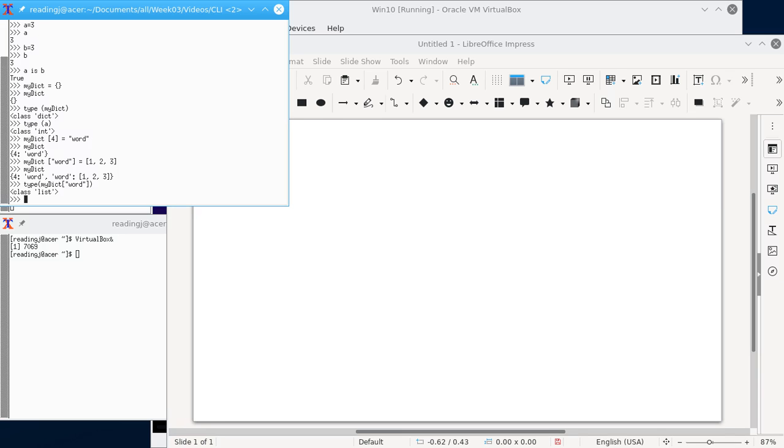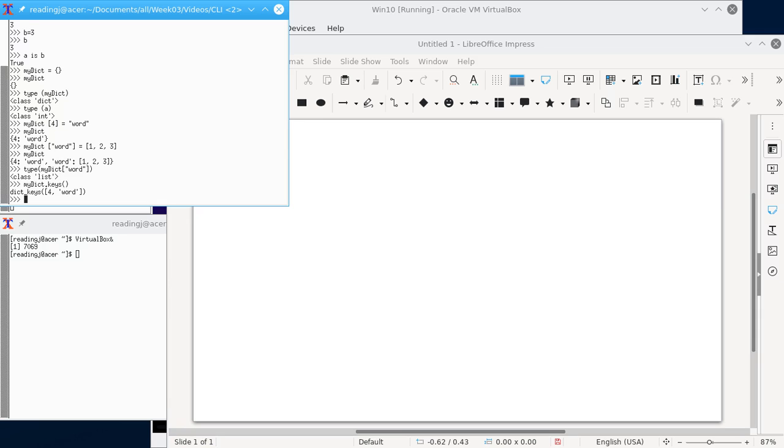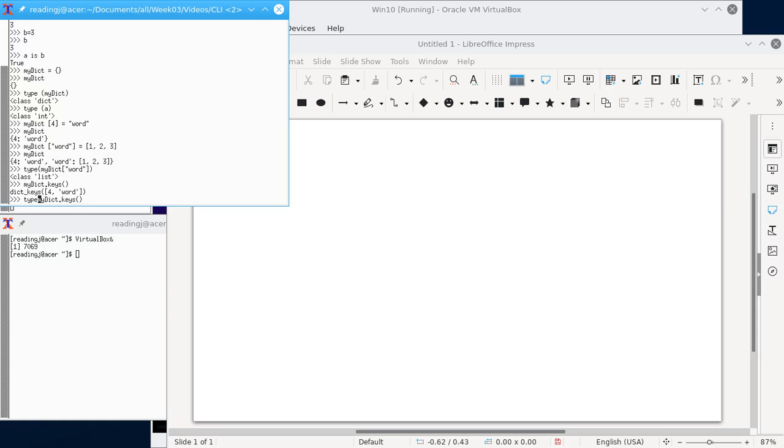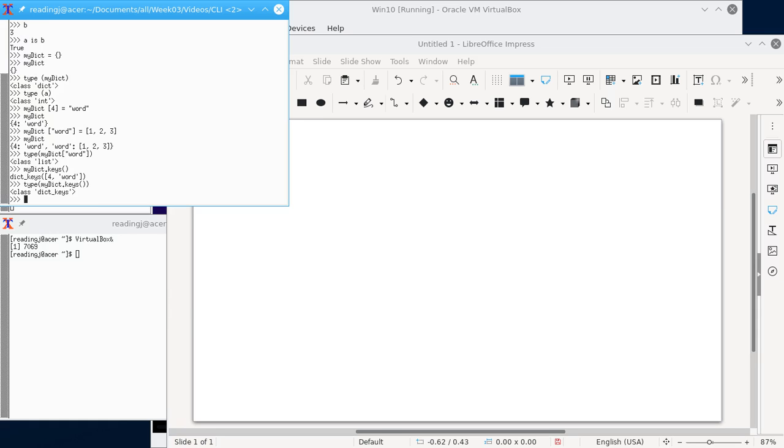Now we might notice, I don't know if there's a keys method. Oh, there it is. So if I ask for the keys, it returns an object of type dict keys. And so we can find out, yep, that's an object of dict keys.